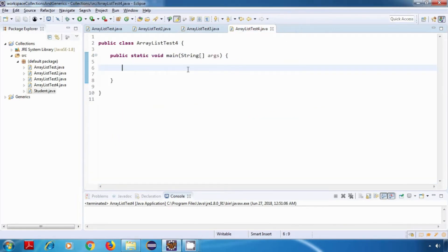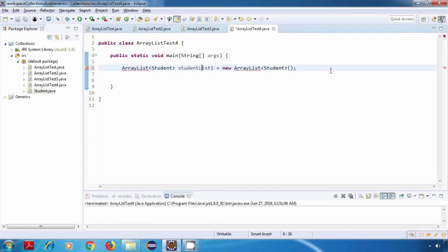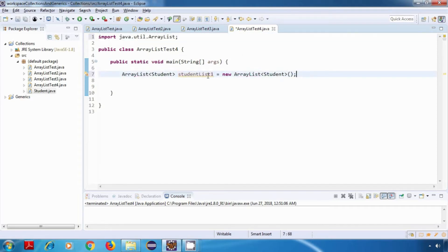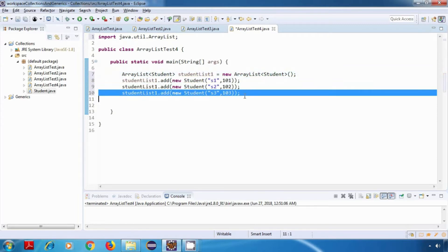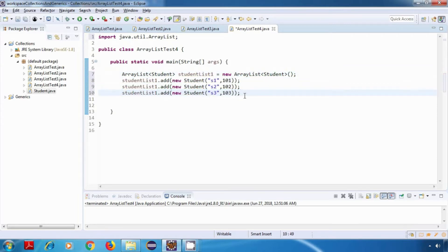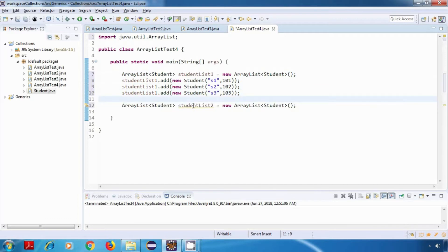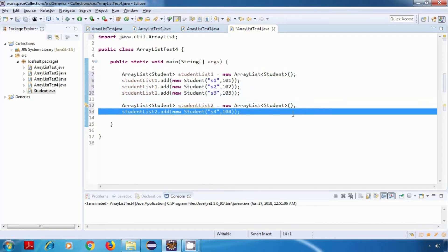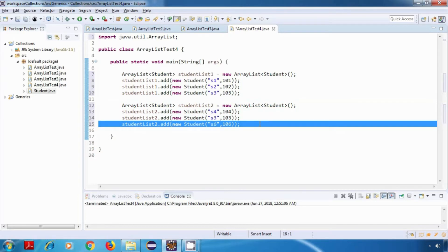Now I'll create two ArrayList of Student. This is studentList1. Let's add some student objects to it - s1, s2, and s3. Now I'll create another ArrayList of Student, that is studentList2. Again I'll add some student objects to it - s4, s3 again, and s6.